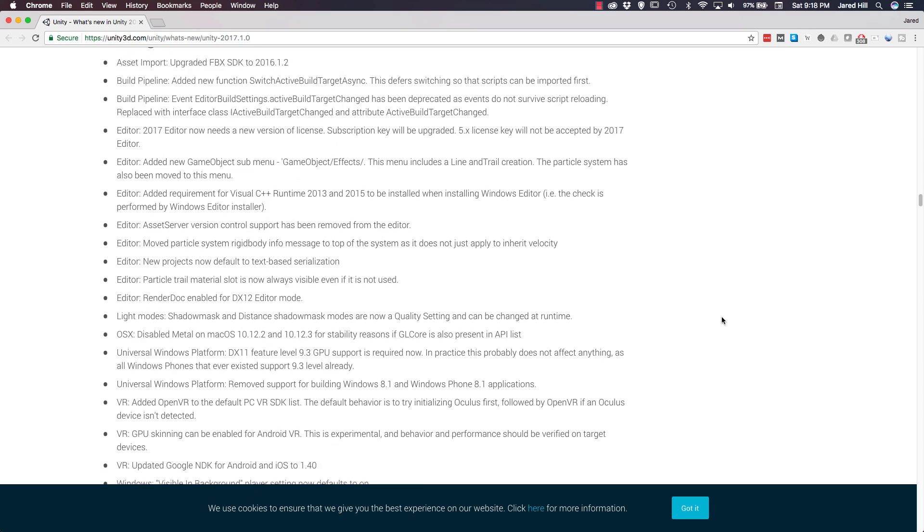For the editor, Unity has added in a new GameObject submenu called GameObjects Effects, which allows us to easily add particle systems, trails, and lines. If you've already downloaded 2017.1, you may have noticed some additional submenus, and they seem to have added in quite a few there. This is the only one they point out here. But I definitely noticed a couple of different submenus while I was using the new version. Now, for OS X, Unity disabled Metal on Mac OS versions 10.12.2 and 10.12.3 for stability reasons. They don't go into greater detail there.